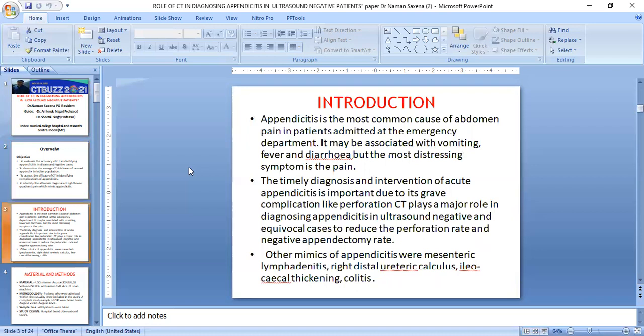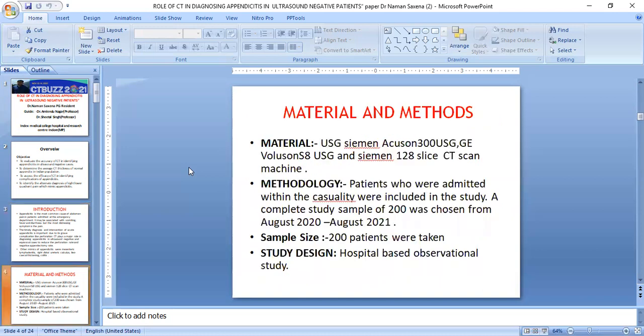Other mimickers of appendicitis include mesenteric lymphadenitis, right distal ureter calculus, and colitis. For materials, I used a Siemens 300 ultrasound machine, a GE Voluson ultrasound machine, and a Siemens 128-slice CT scan machine.